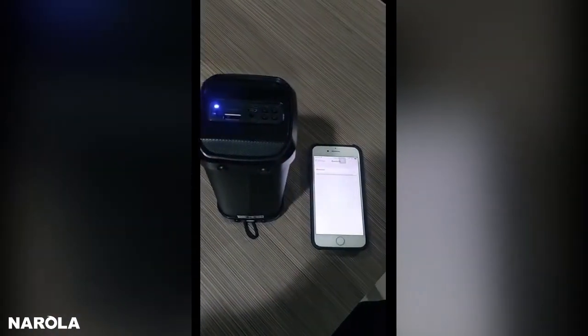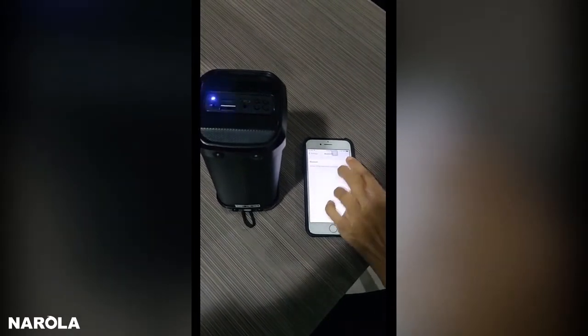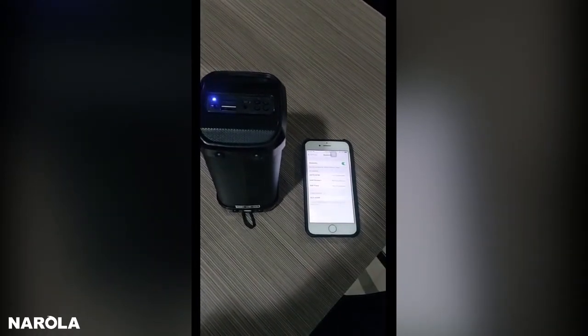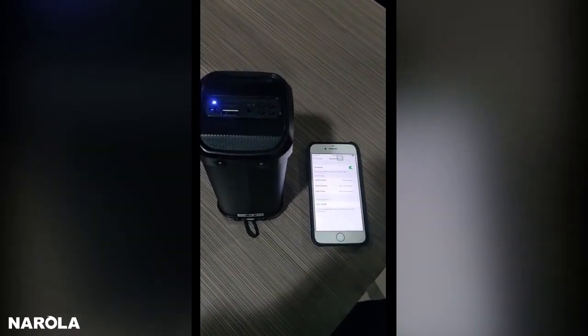The Bluetooth device is ready to pair. The Bluetooth device is connected successfully.